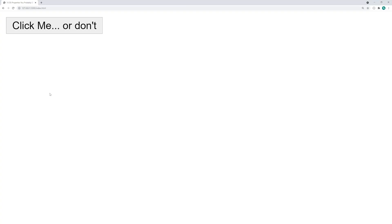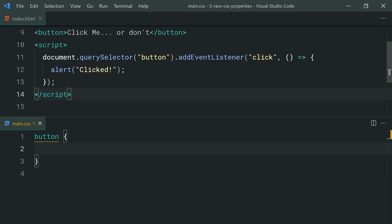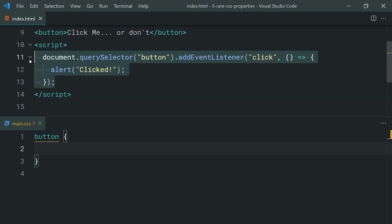Next up, we've got the pointer events property. This one here is commonly used to prevent your HTML elements from triggering or reacting to pointer related events. For example, I've got this button right here and when I click on the button, I've just got a simple alert message to signify that it's working. Let's go inside the HTML right here and we can see I've just got that button and then the JavaScript event listener right here.